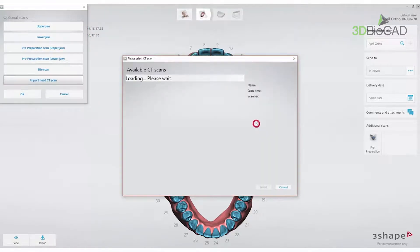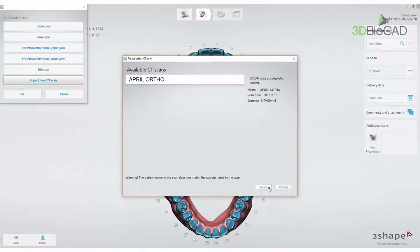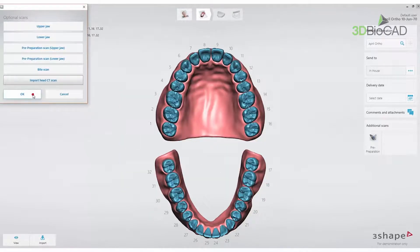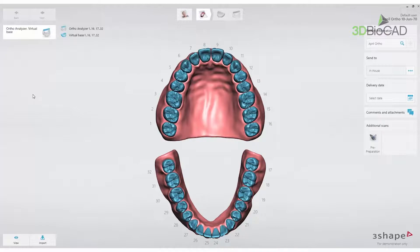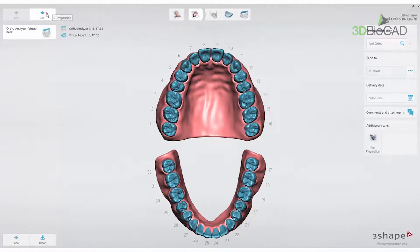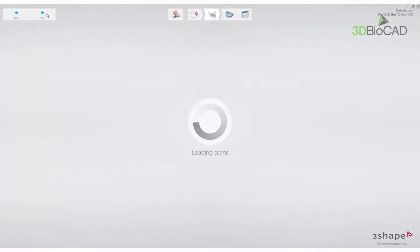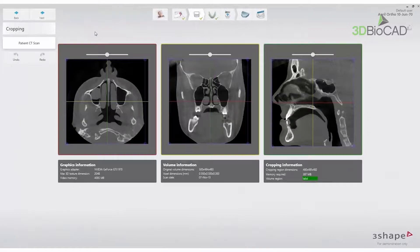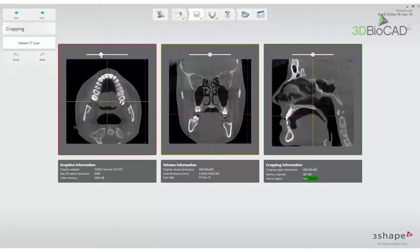When a case includes a CBCT Scan, the CT Preparation step will automatically be placed in the workflow bar. Press Next. The alignment of the intraoral scan and CBCT Scan starts with the cropping step, where you can reduce the CBCT Scan to a suitable size for OrthoAnalyser.